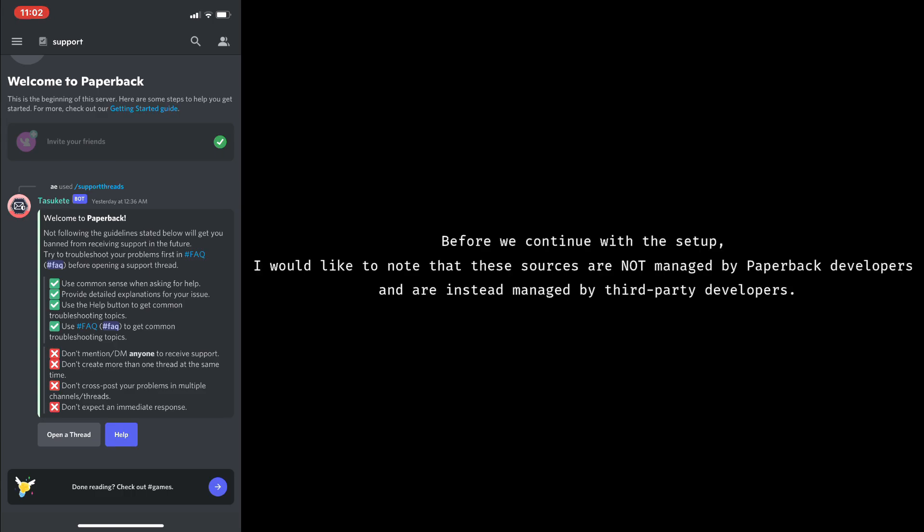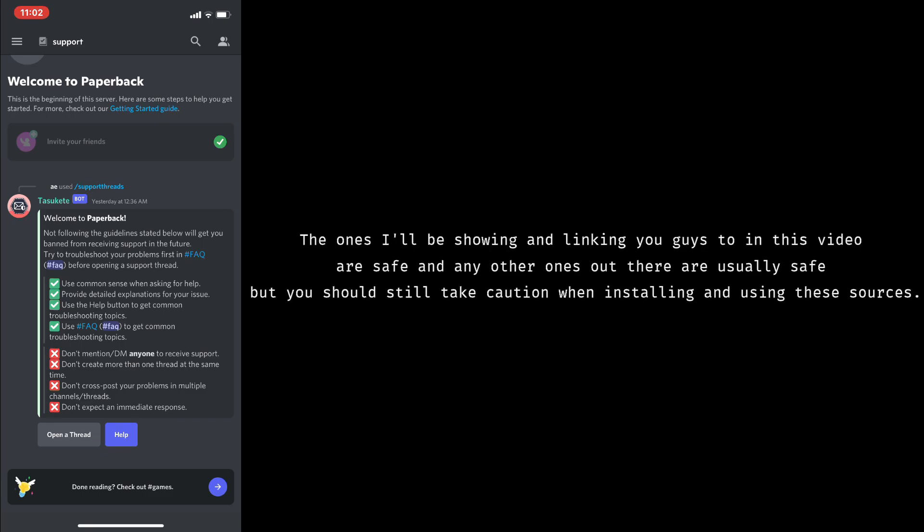Before we continue with the setup, I would like to note that these sources are not managed by Paperback developers, and are instead managed by third-party developers. The ones I'll be showing and linking you guys to in this video are safe, and any other ones out there are usually safe, but you should still take caution when installing and using these sources.